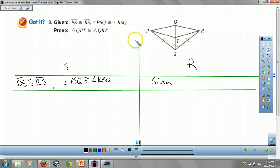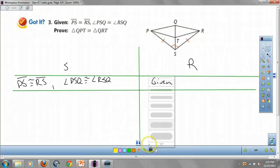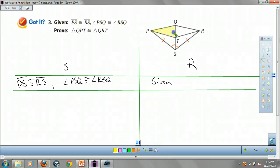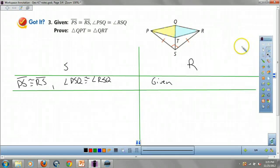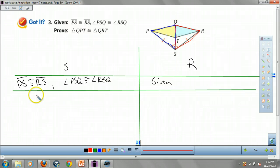This one's pretty tricky. We want to prove that triangle QPT is congruent to triangle QRT, but we don't know any of the angles or sides directly. What about triangles QRS and QPS — could we prove those congruent? We already have an angle and a side. What do we know about QS? QS is congruent to itself by the reflexive property.